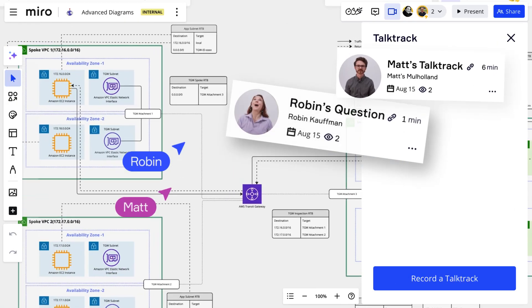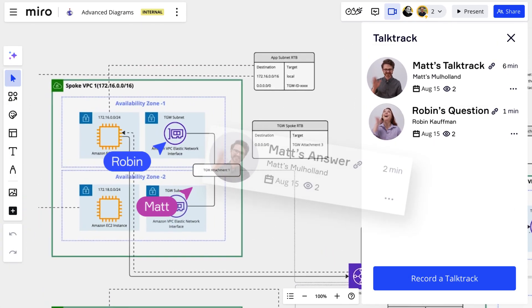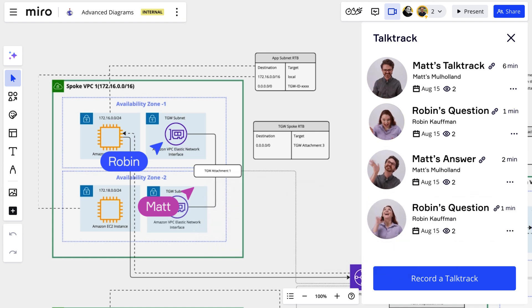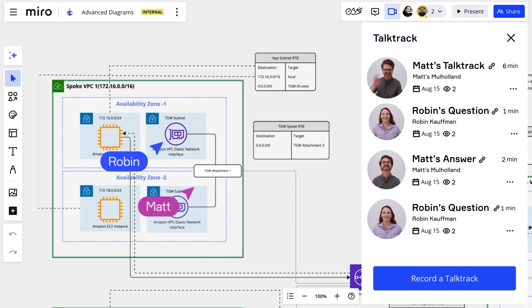Going back and forth on a diagram or design? Exchange feedback through talk tracks so you can communicate effectively without being misunderstood.